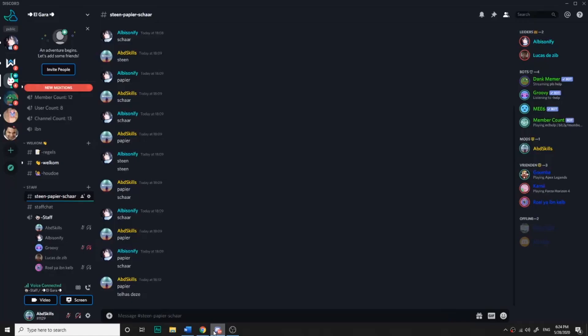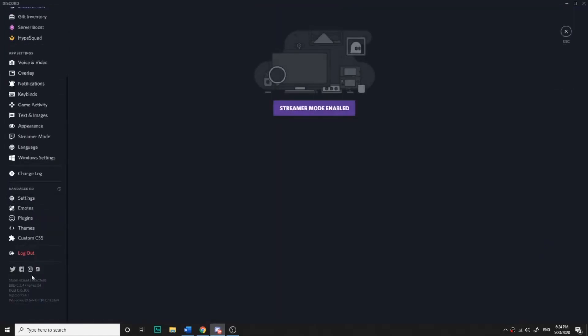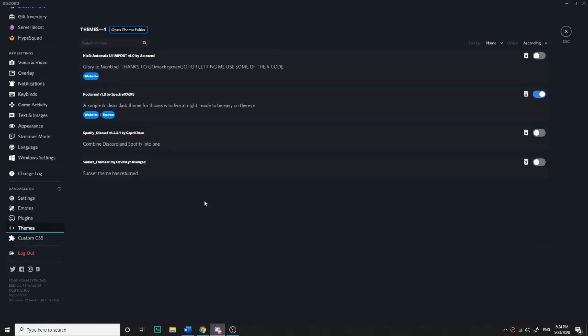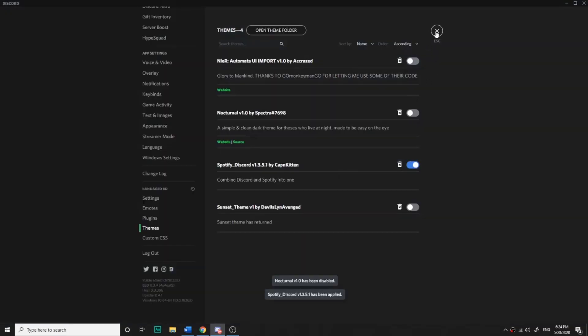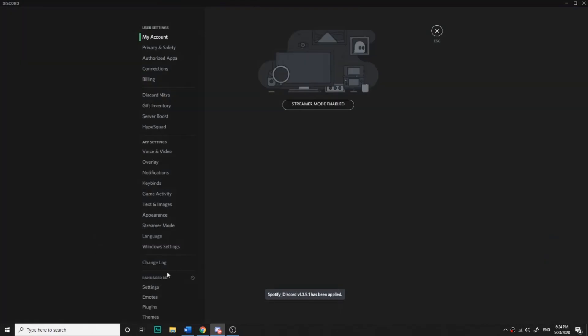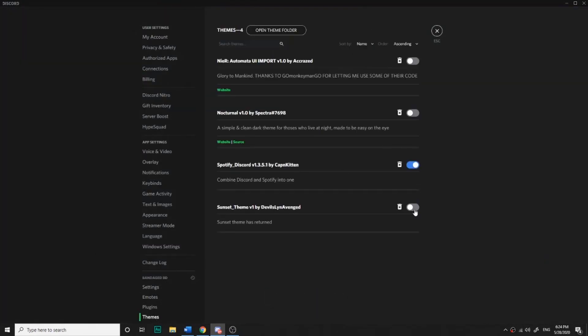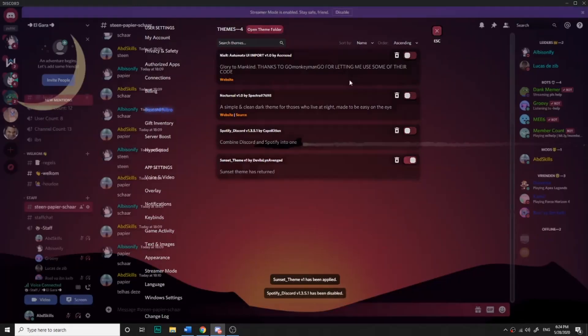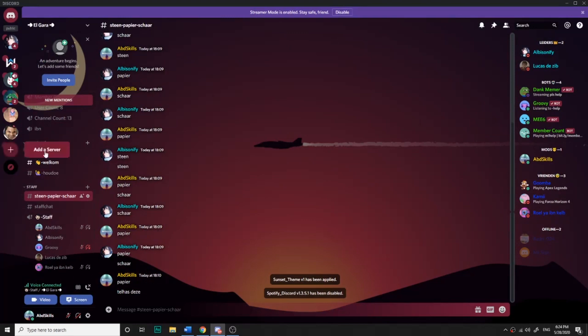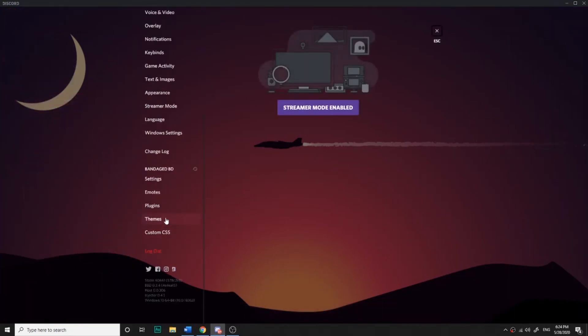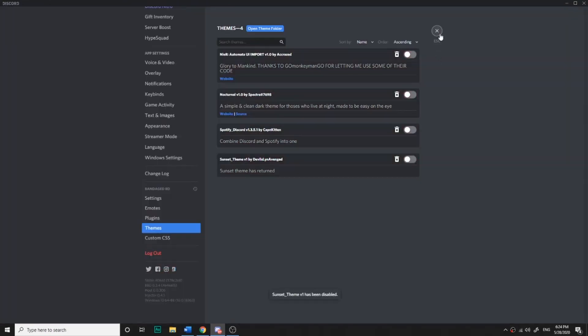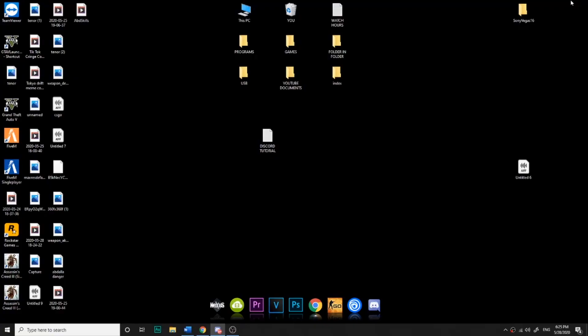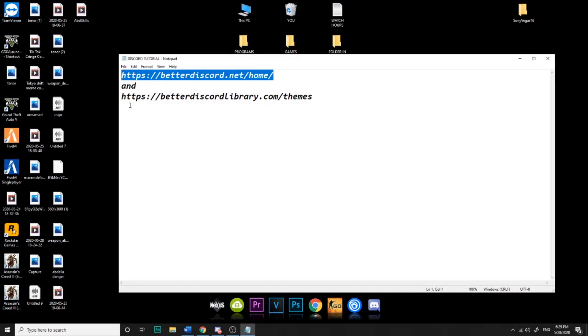Welcome guys, it's ABD Skills. Today I'm gonna show you how to get Discord themes like this, and I will show you one other one like this one. You can really do this one right there. So it's really easy, you don't have to do much.